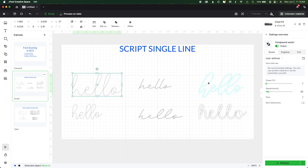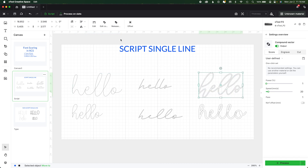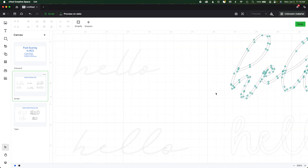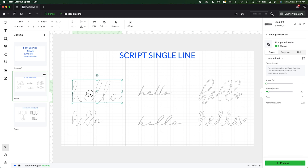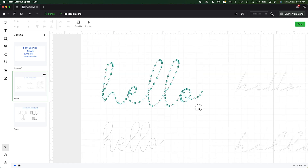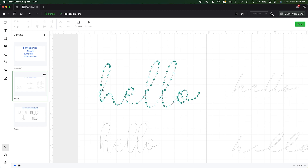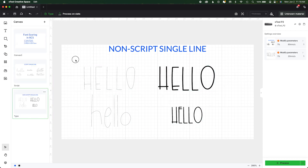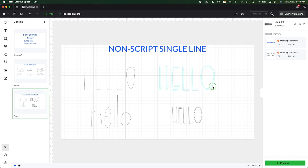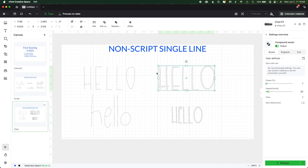The way you can tell if it's a true single line font, regardless of what the font author says, is if you convert it and come into the editing menu. You'll see that there are nodes — the instructions to the laser — on two separate lines, which means it will create two separate lines. However, if we look at a true single line font in the editing menu, you can see there is a single line, hence the name single line font. All of the instruction is on the same line.